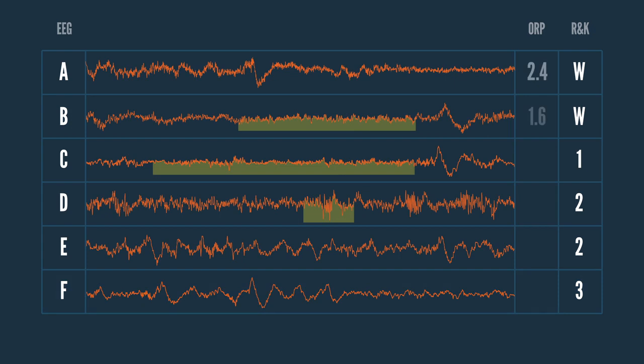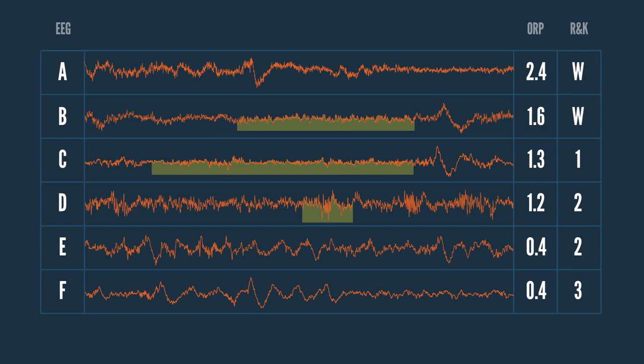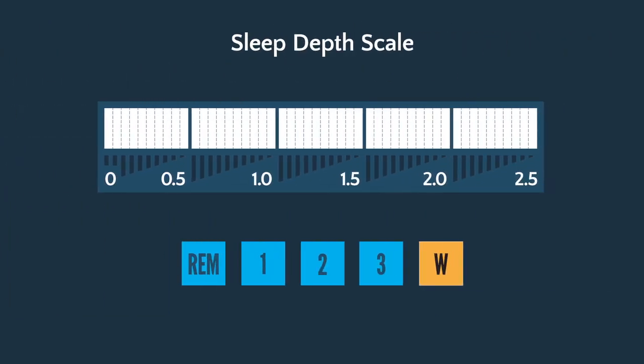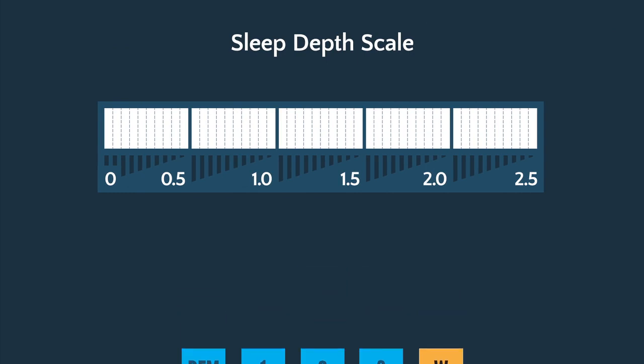Now, if we add ORP to the EEG, we can see a significant difference in depth of sleep. Line D and E are both traditionally called stage 2, but they range widely in ORP scores with one being 1.2 and one being 0.4. Line E and F are very similar in terms of ORP and yet are different stages using the R&K rules. And so the depth of sleep scale provided by the ORP may be a better way of assessing quality of sleep than the traditional rules.